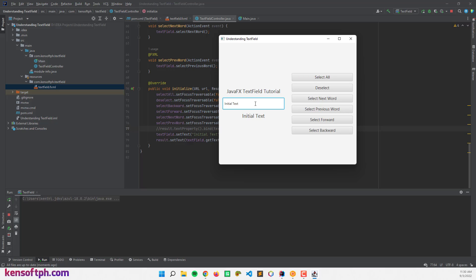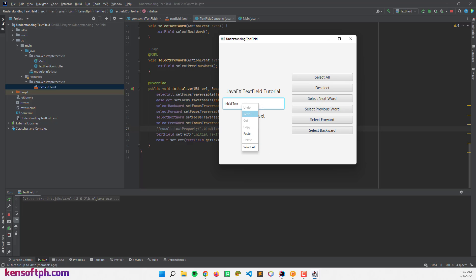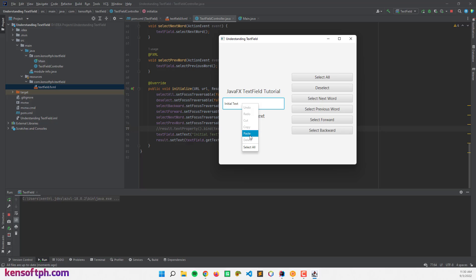When I right-click the text field, it shows a pop-up menu — this is called the context menu. If I use undo, redo, cut, copy, or paste, these methods work like this: textField.copy(), textField.undo(), textField.redo(), textField.paste().